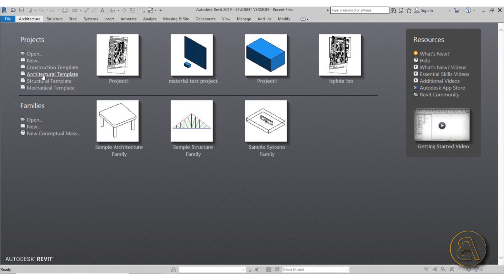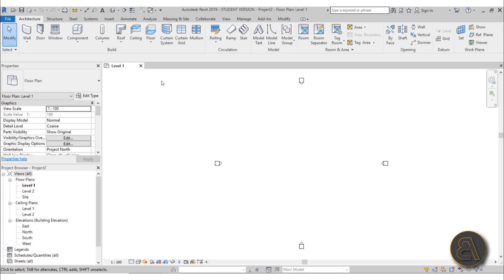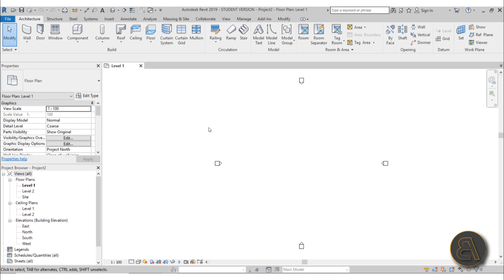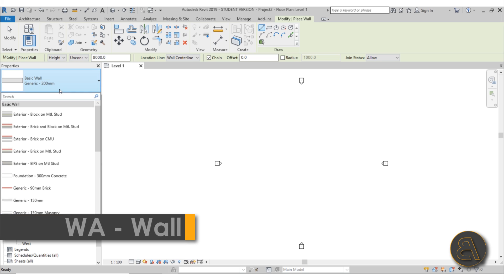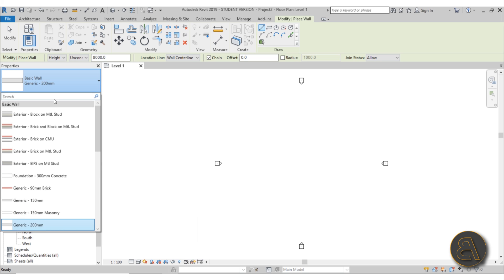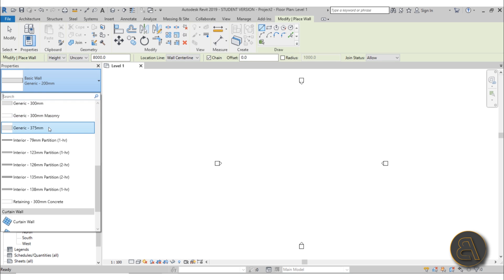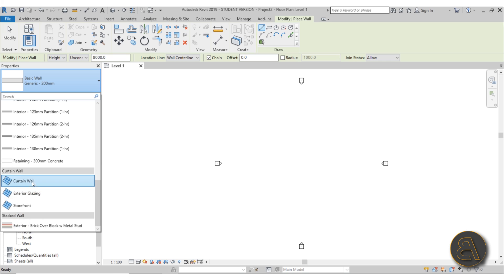I'm going to be using the architectural template for this. Even though this is a family we're creating, it's a system family so we need to access it through a Revit project. I'll go to the wall command and in the properties panel search for a curtain wall. When choosing a curtain wall you usually get these three with most architectural templates in Revit.